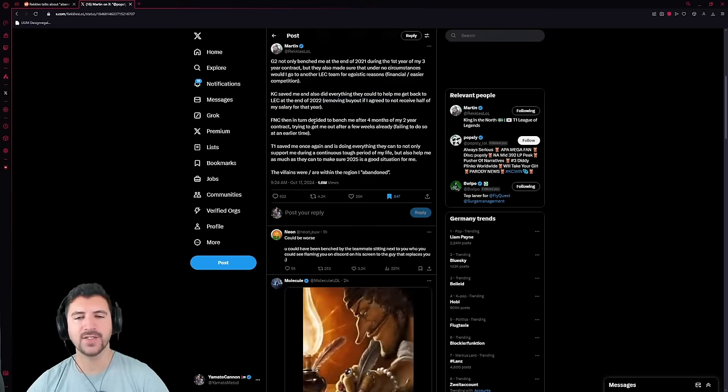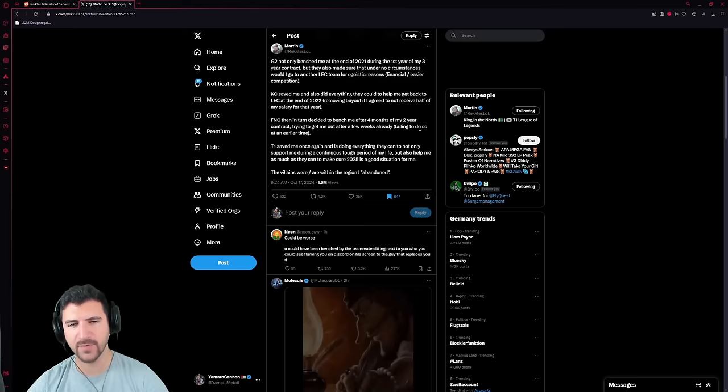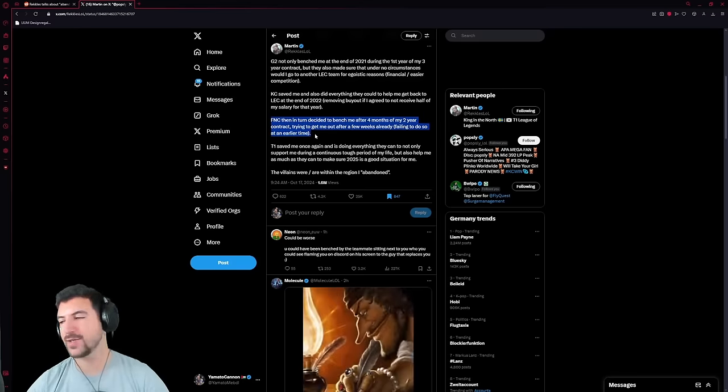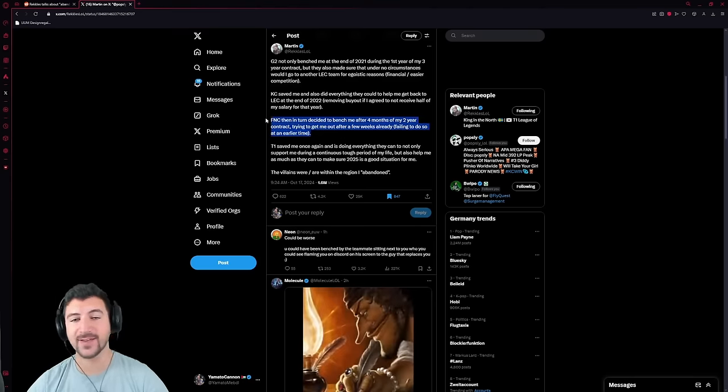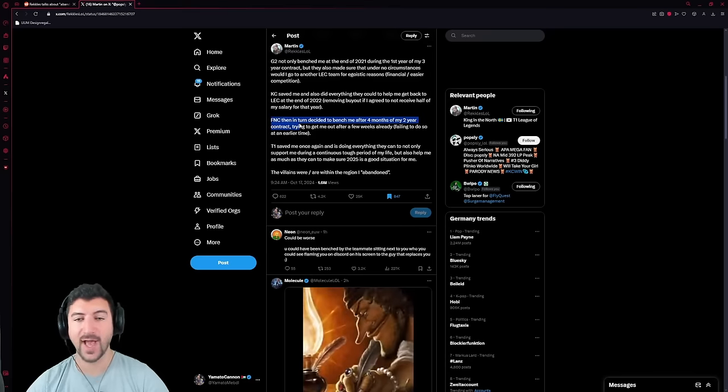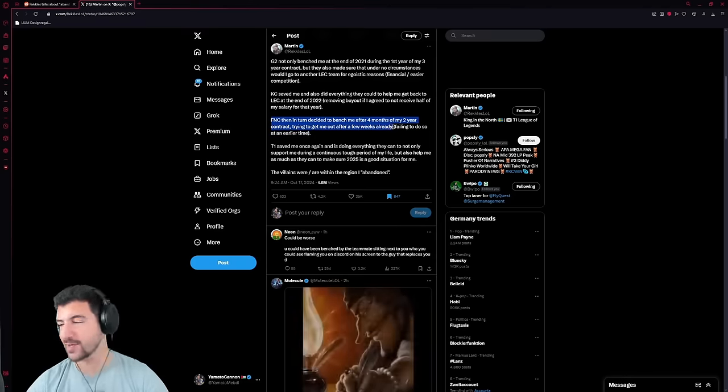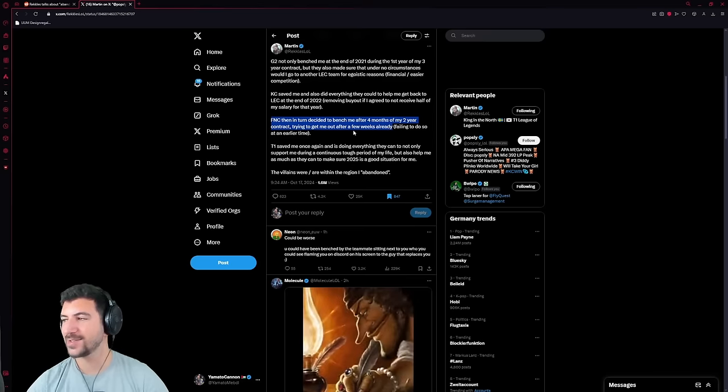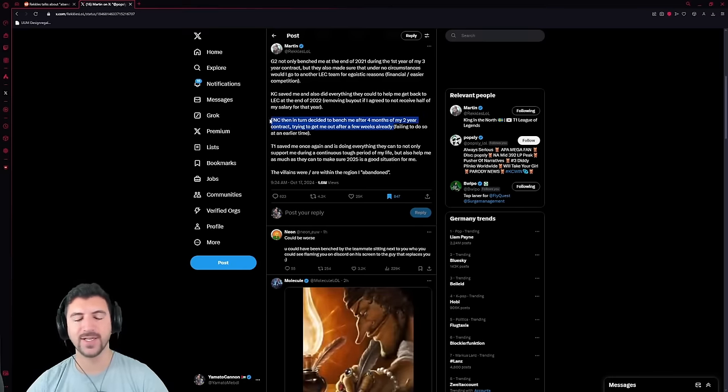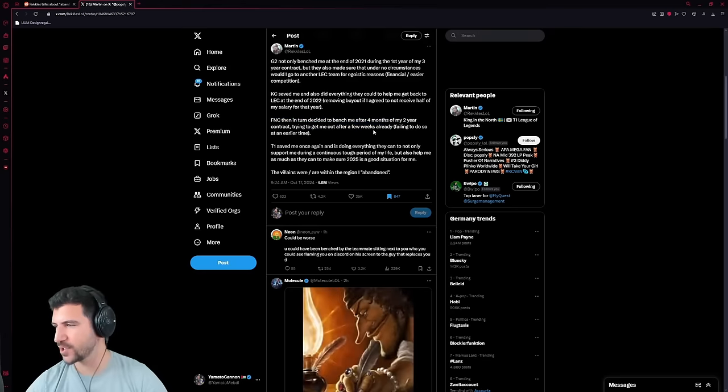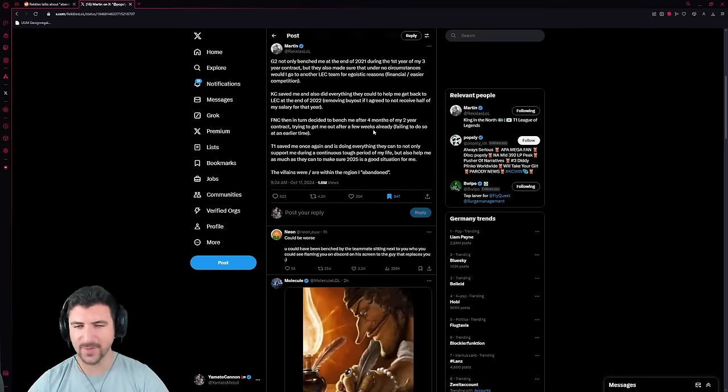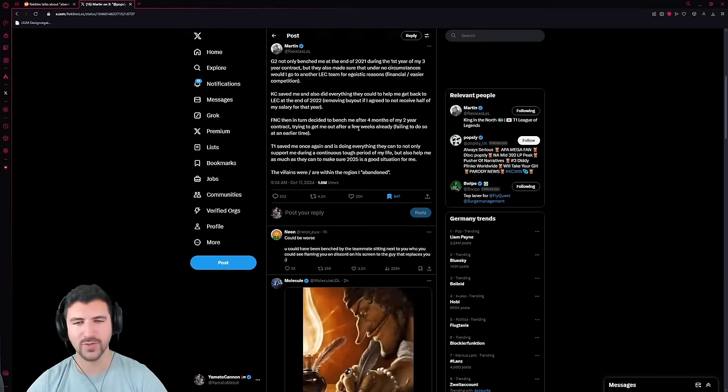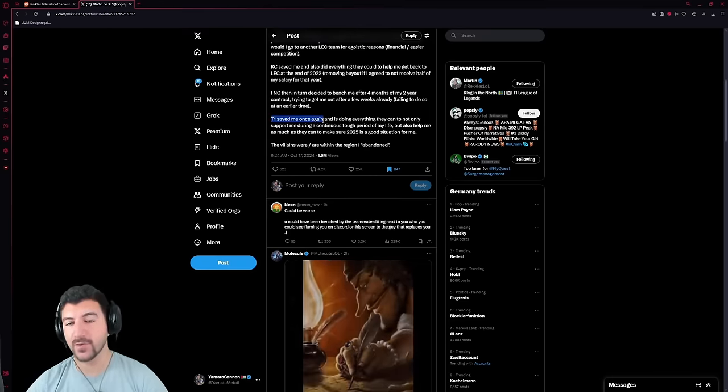But Fnatic then decided to bench me after four months of my two-year contract, trying to get me out after a few weeks already, failing to do so at an earlier time. So the detail that was kind of fucked up about this one was that basically, I remember when Rekkles signed, he basically asked, yo, is there a chance that Upset is going to play? Because I know Upset is really fucking good. And if I'm joining a team and Upset is on bench and that's going to hang over me, that's not going to be the case, right? And basically, he was promised that's not going to be the case.